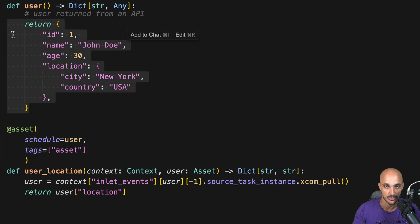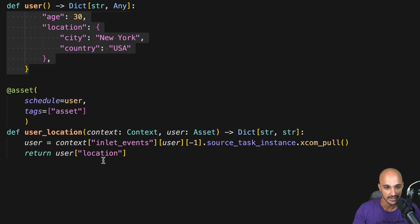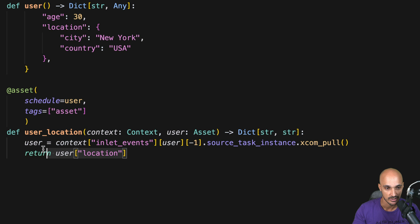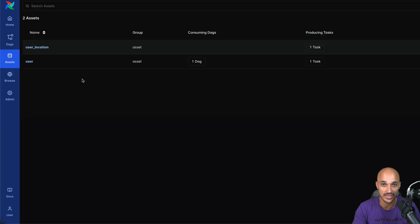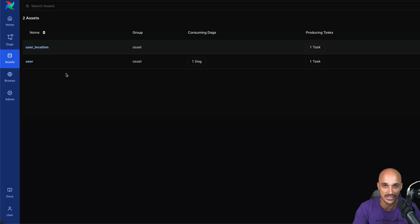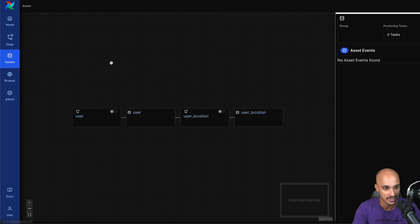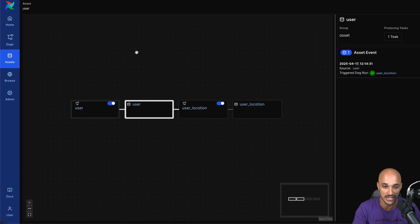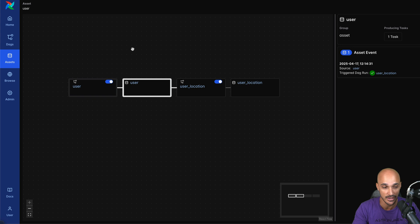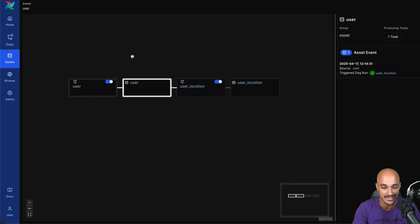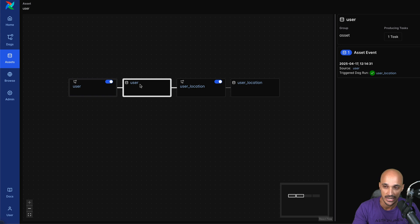With that, if you go on the Airflow UI and assets you will see your assets user location and user. But more importantly if you click on user then you land on that page which I love because you can clearly see the dependencies between your assets. As you can see here user location depends on user.